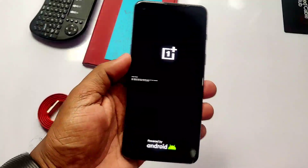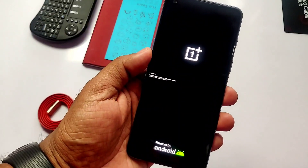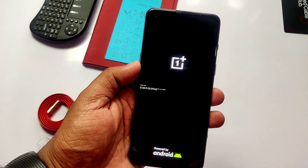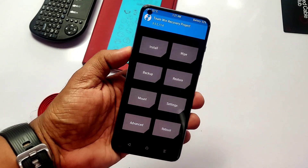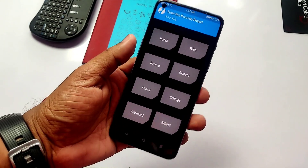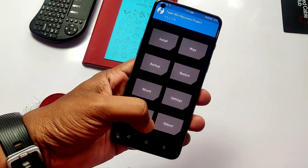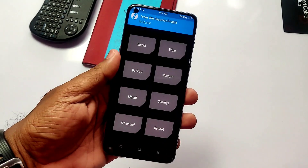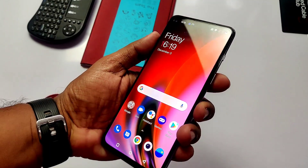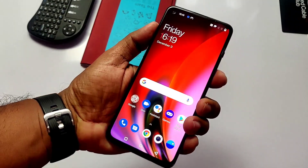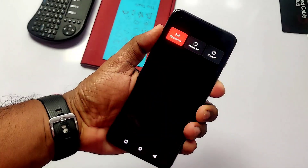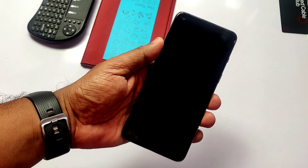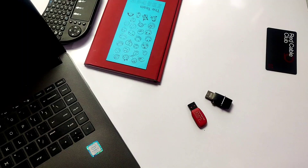So as you already saw in the intro, I am at an unlocked bootloader and TWRP is installed on my phone with root access. Before proceeding, you must keep your OEM unlock tab in the on condition and also keep USB debugging enabled inside the developer settings, as I have already shown in several tutorials.